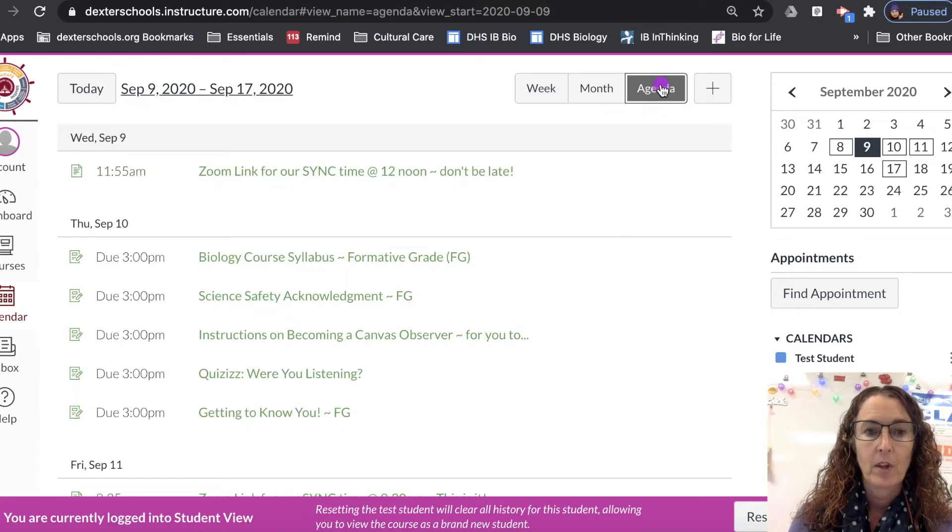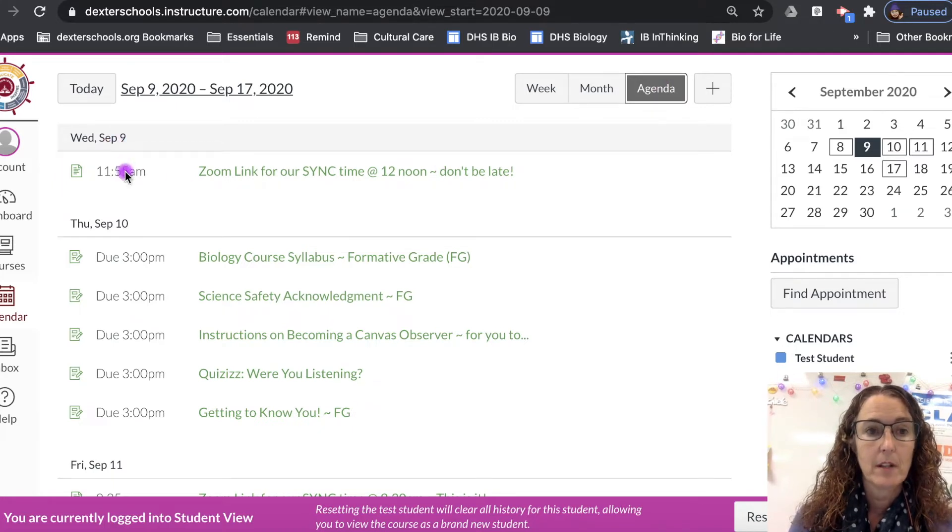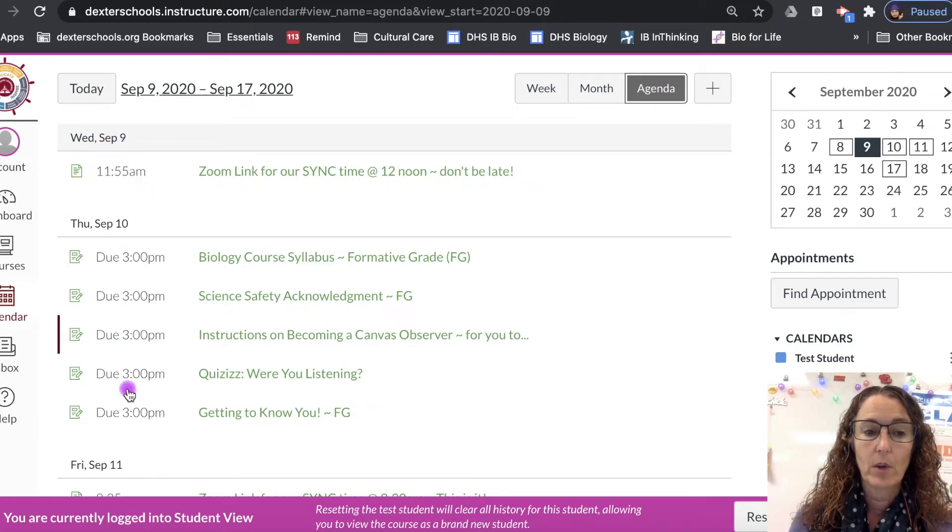You want to go on agenda because on the agenda view you can see the times and you can see exactly what's going on.